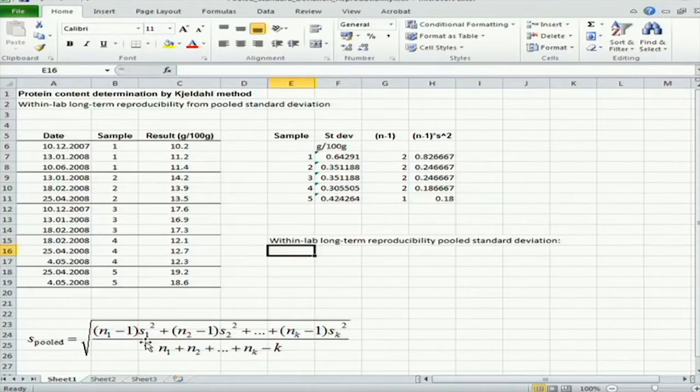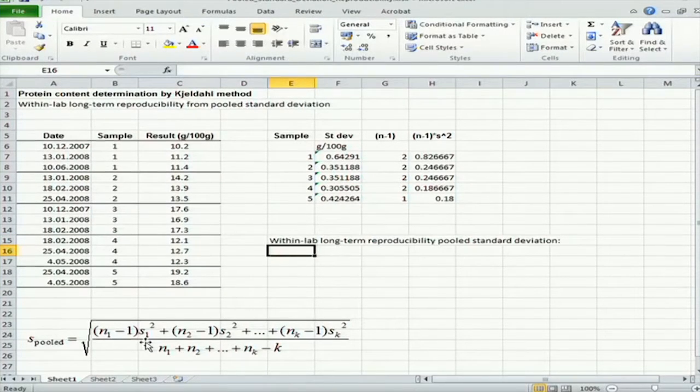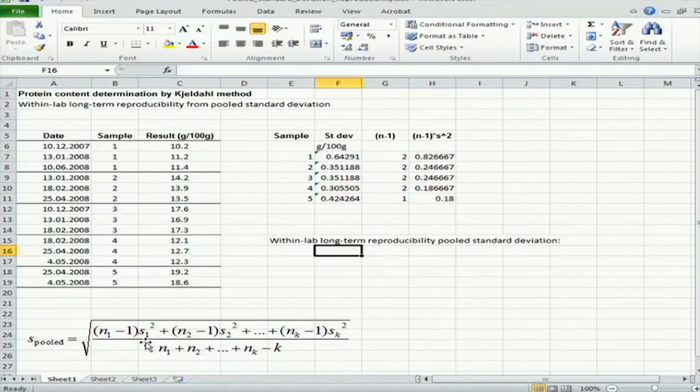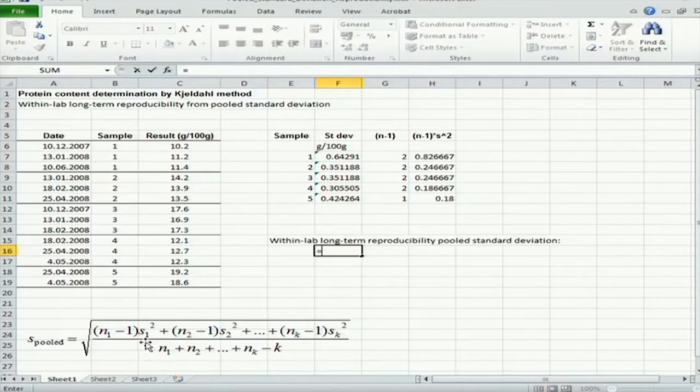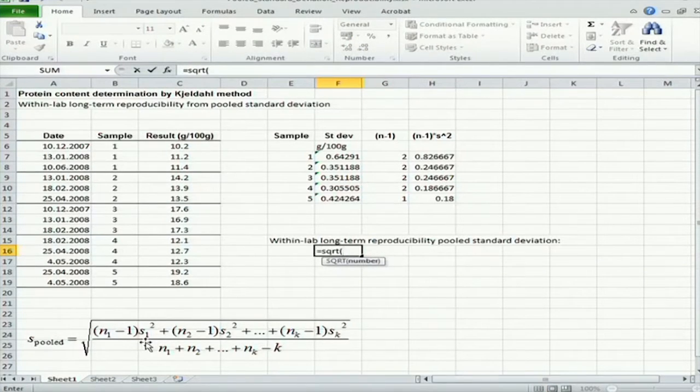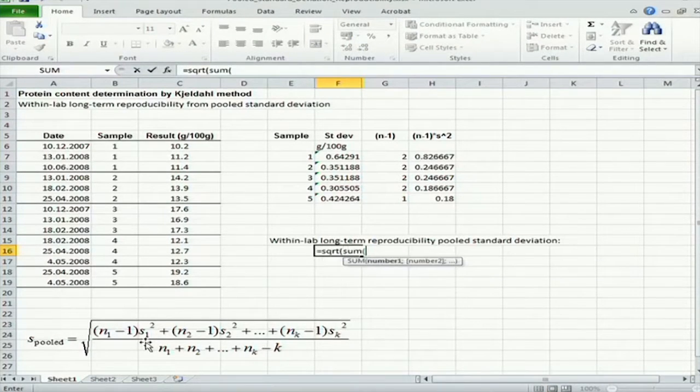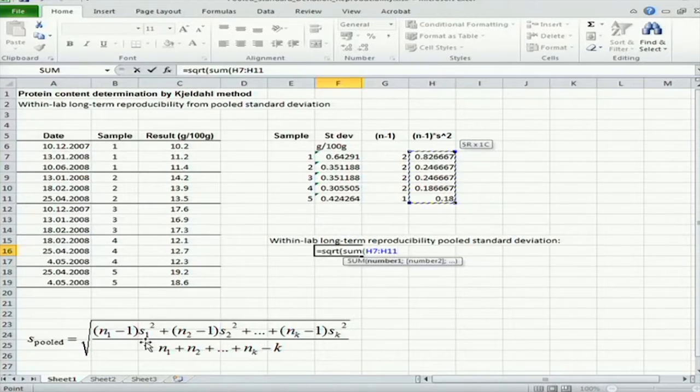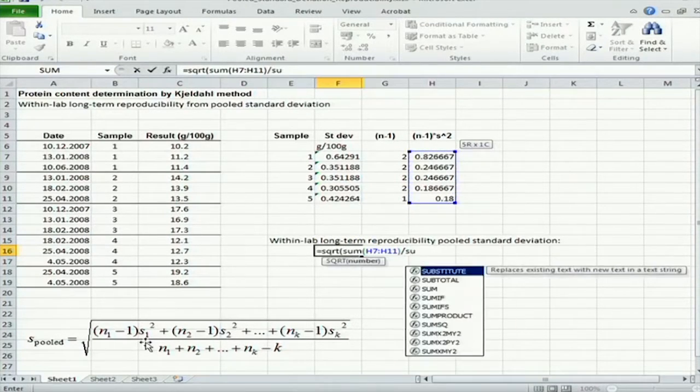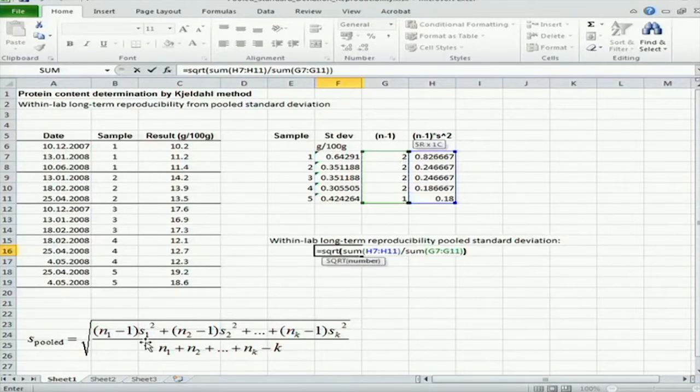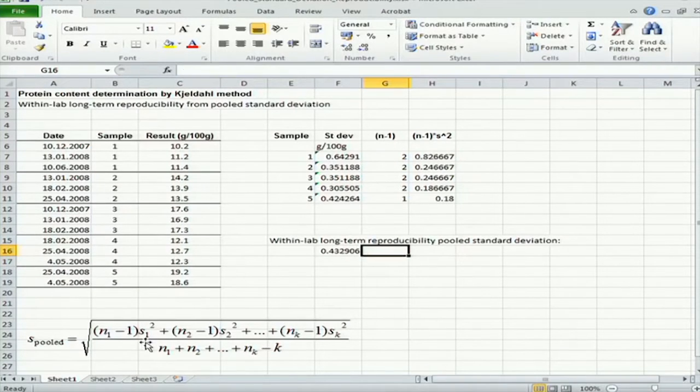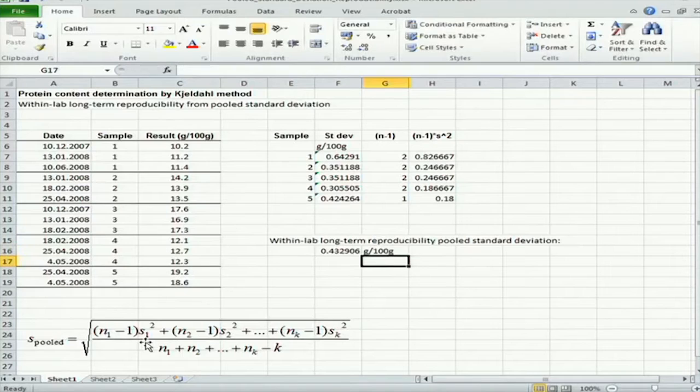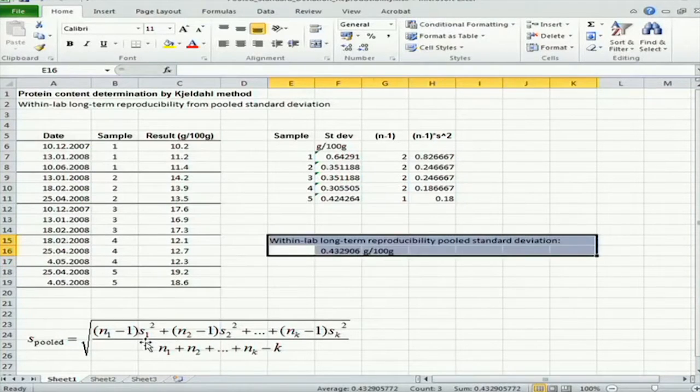So, within-lab long-term reproducibility pooled standard deviation will be here: square root, sum of all these components divided by the sum of all n minus 1 values. And the unit of course is gram per 100 grams.